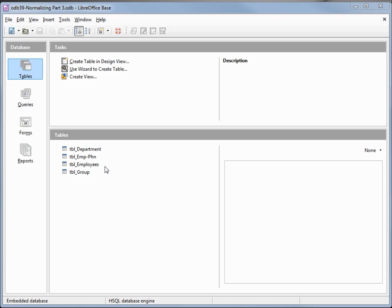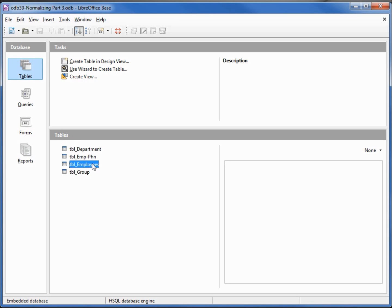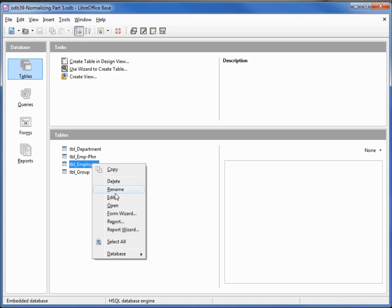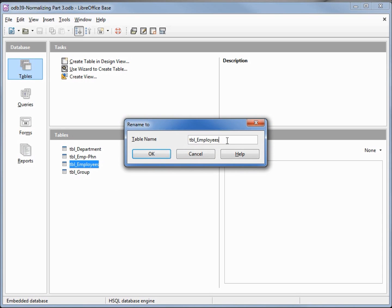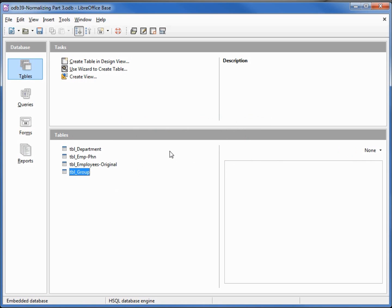Before I create the new table I want to make a copy of the original employees table, so I'm going to right-click, rename, and change this to 'table employees original'. Now let's create the new employee table.